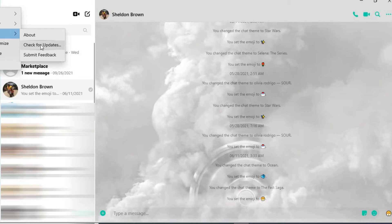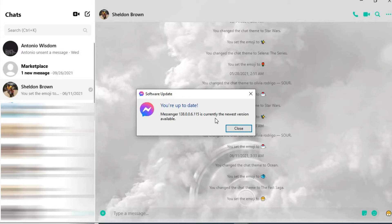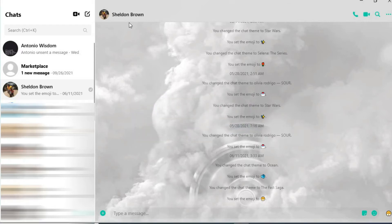Then you're going to tap on Check for Updates. If your Messenger needs updating, you're going to need to update it. But if it's up to date, as you can see mine is right here, you'll simply go into the chat that you would like to change the background theme for.